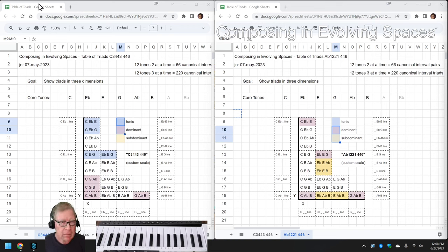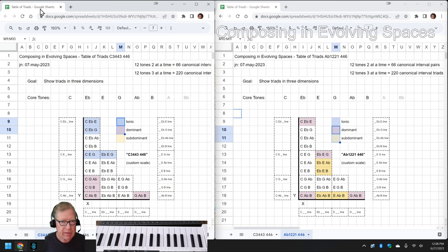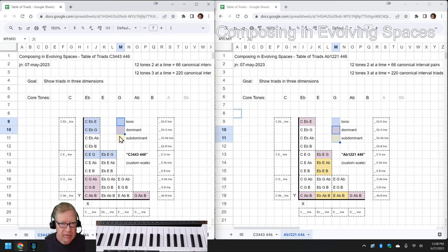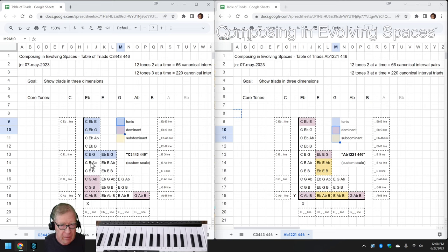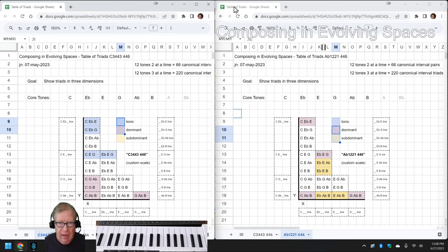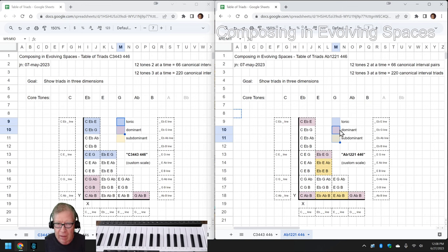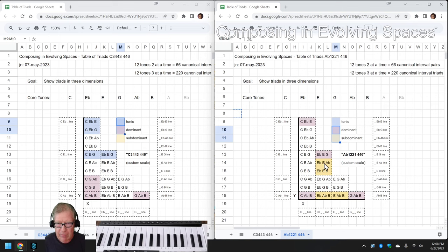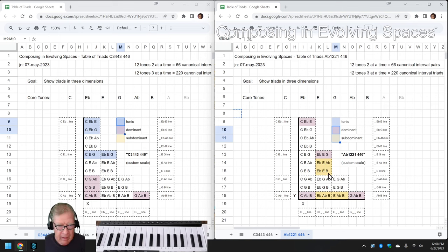On the left hand side we see something called table of triads showing triads in three dimensions, with a blue and a pink color highlighted and a bunch of triplet letters in a row. On the right hand side we also see a table of triads, but this time the pink and the yellow are highlighted and we have a few different triplets selected out.